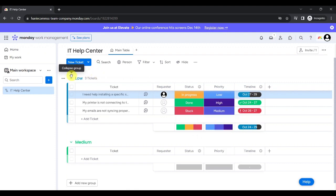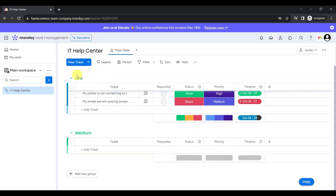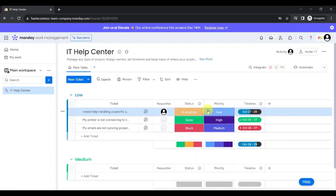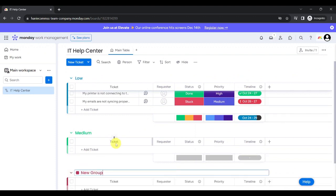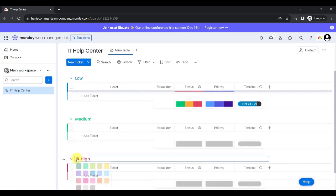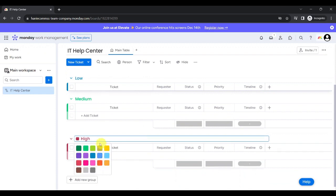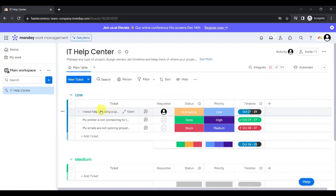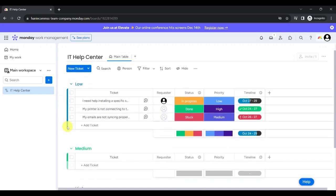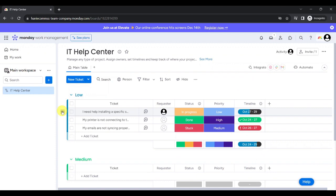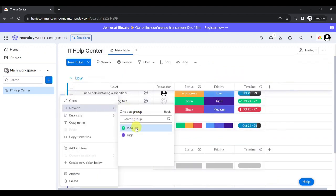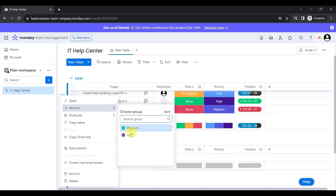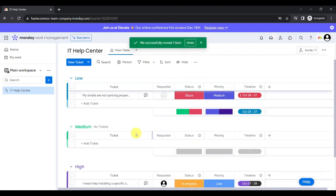Since we decided to group our tickets according to priority, let's add a new group called High and edit the color of that group by choosing from the existing options here. Now, to move a ticket to a different group, just click on this, Move To, and Move To Group. You can select which group you want to move that ticket to. Let's say High.